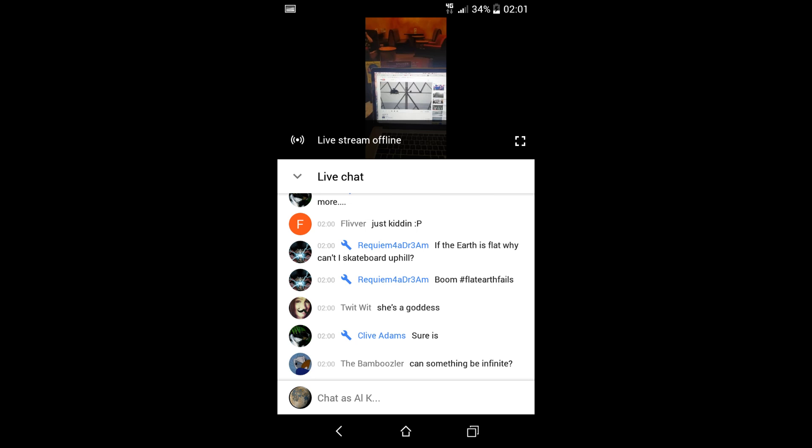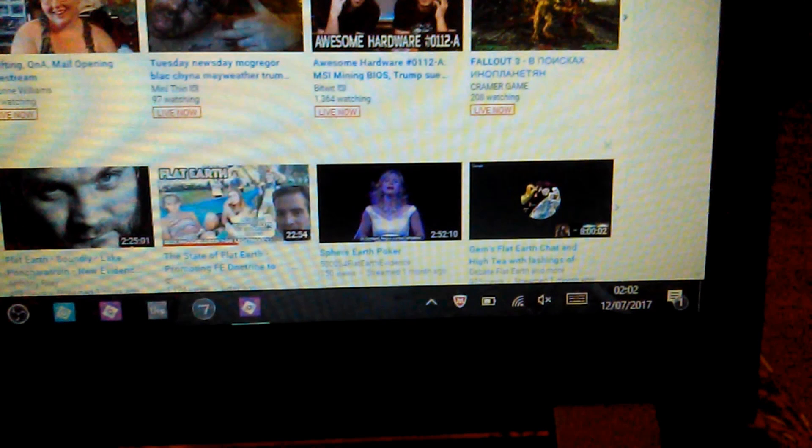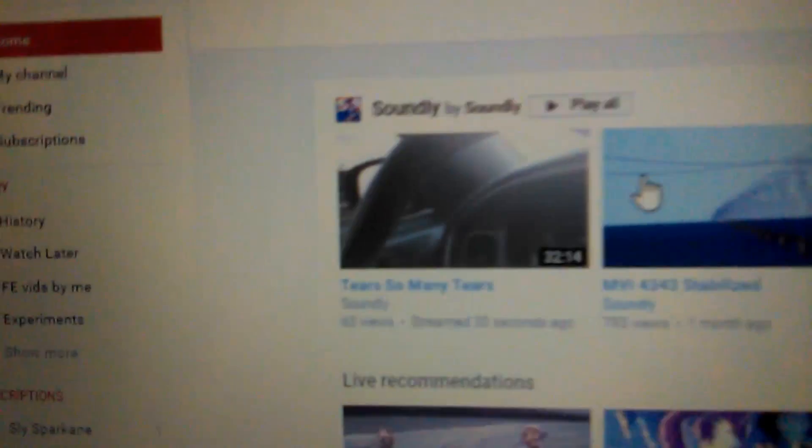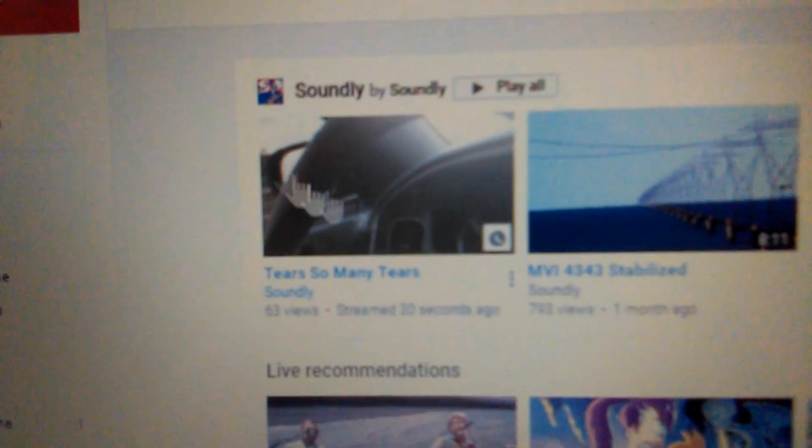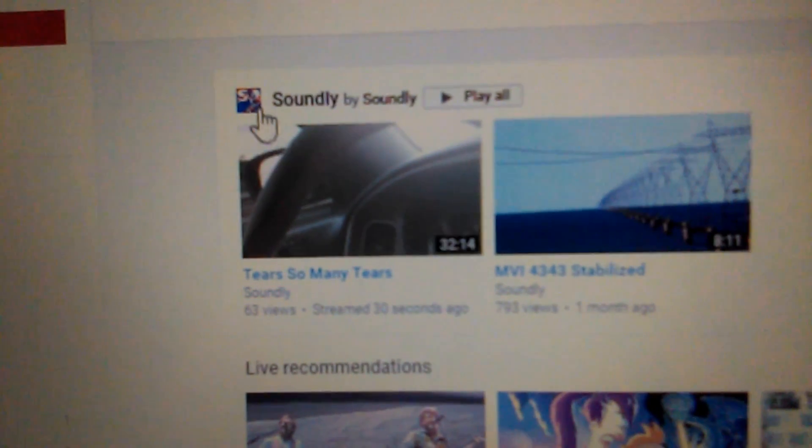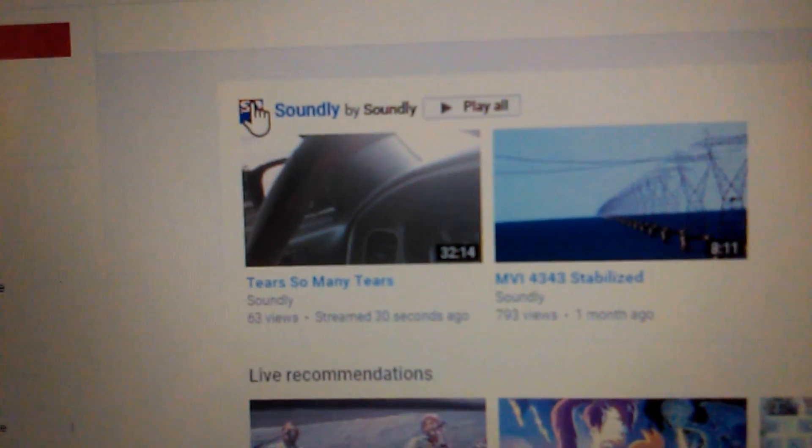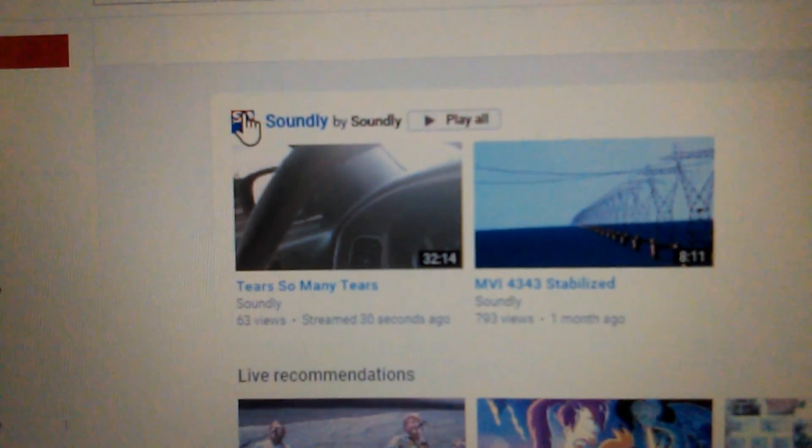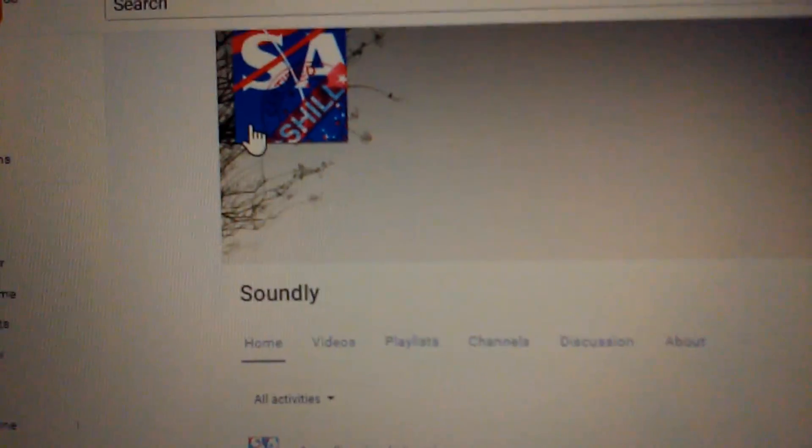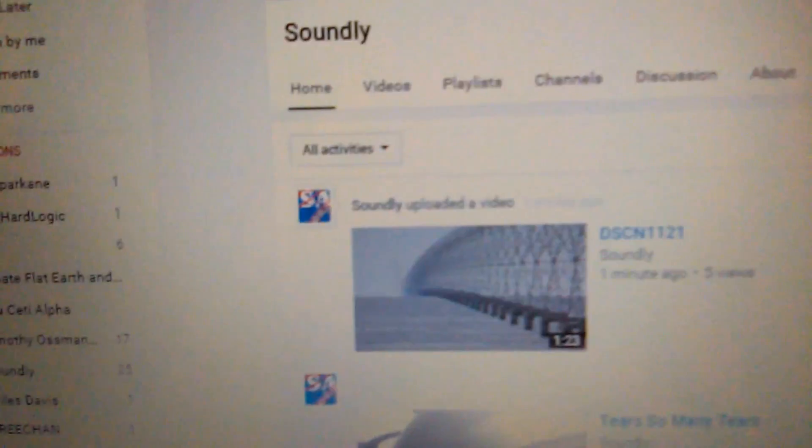So you can check the time codes - just after 2 there, it was just after 2 when the stream finishes. This is just a minute later and we're on Soundly's page. This is the live stream here, so many tears that's just finished 30 seconds ago, and this is his upload that he's just done from the cafe a minute ago.